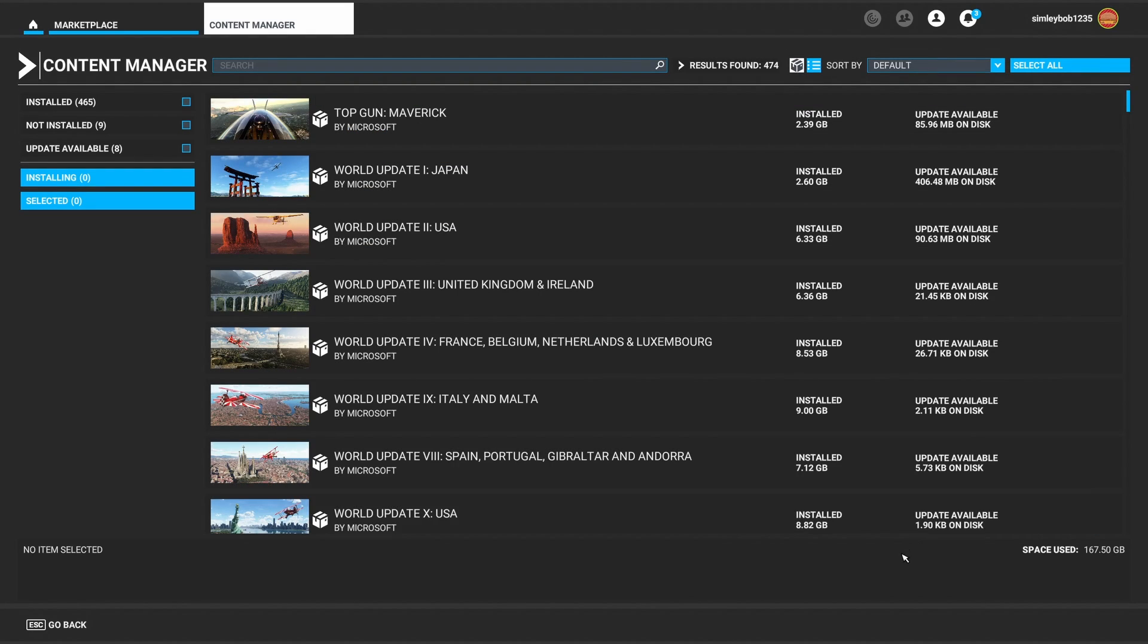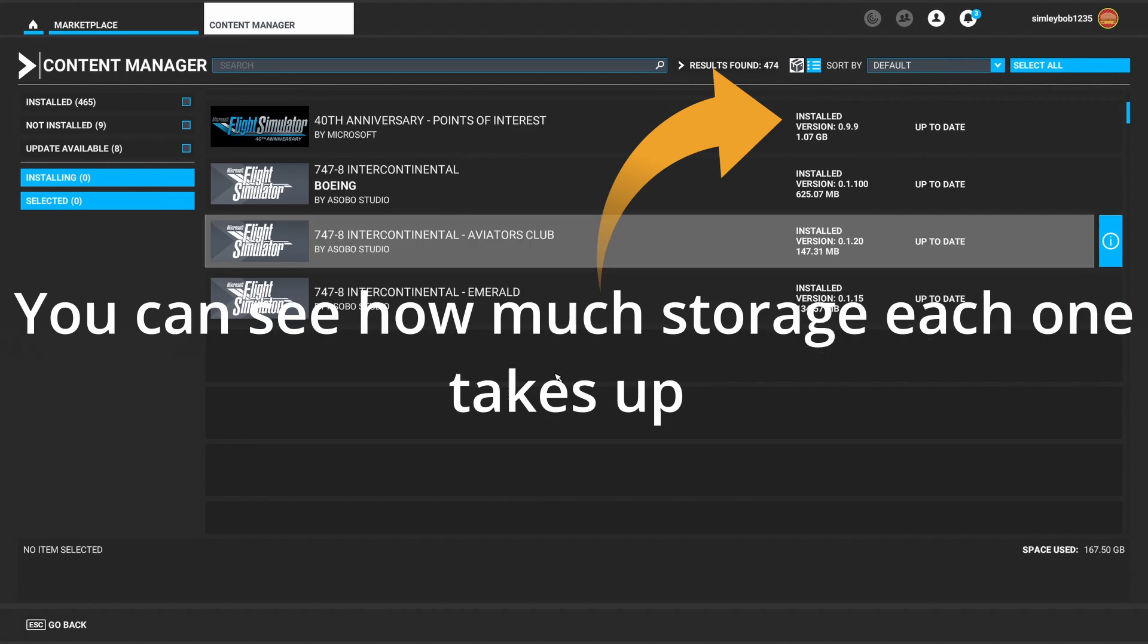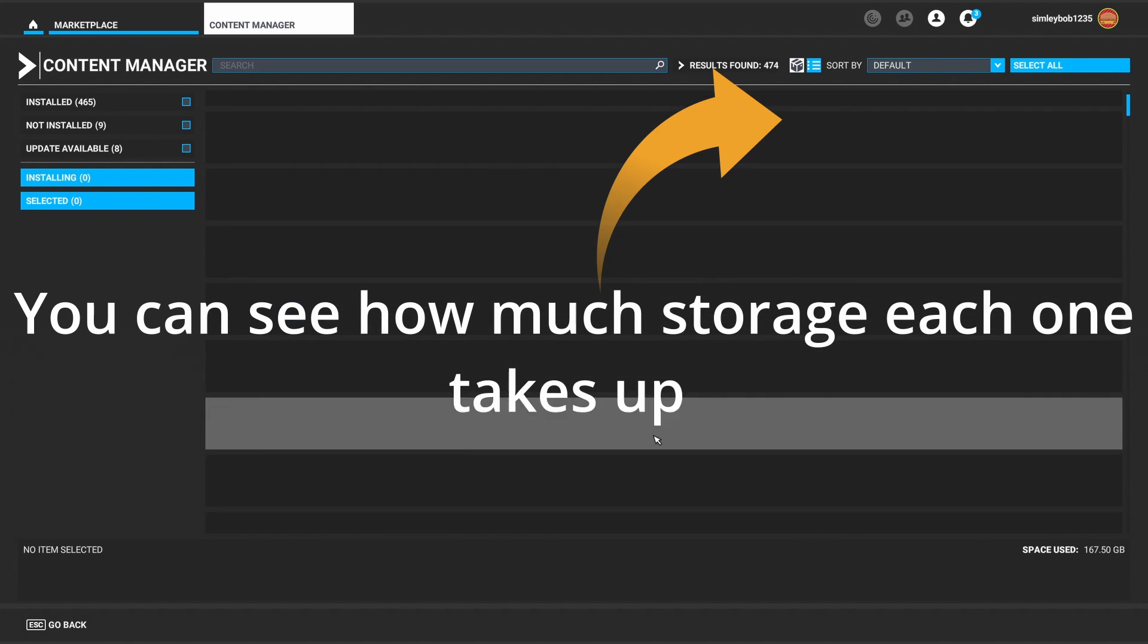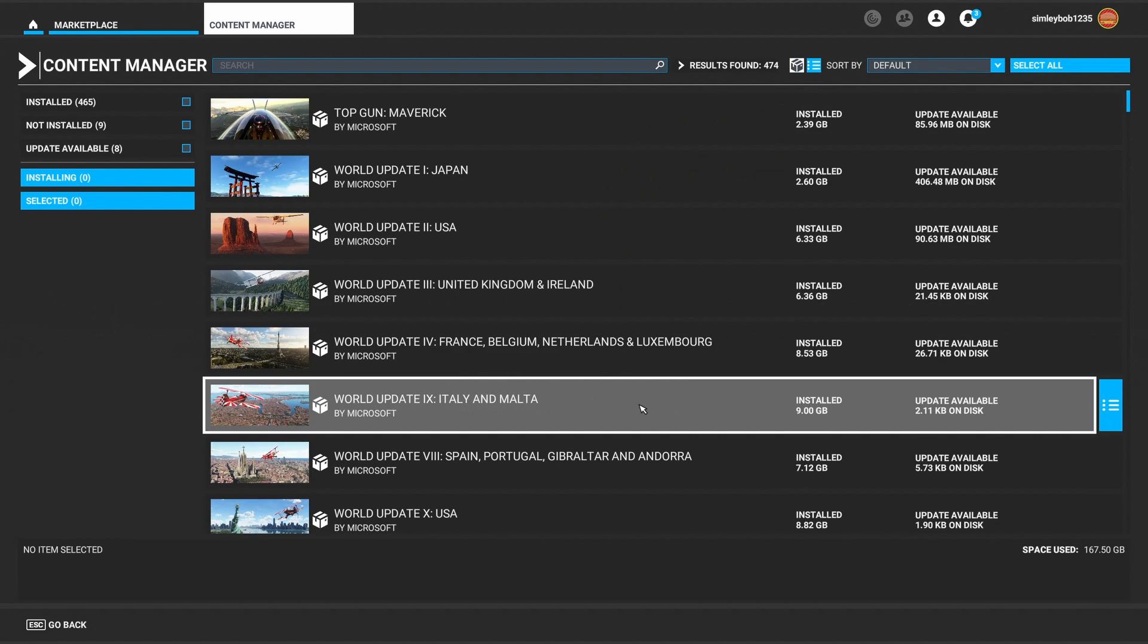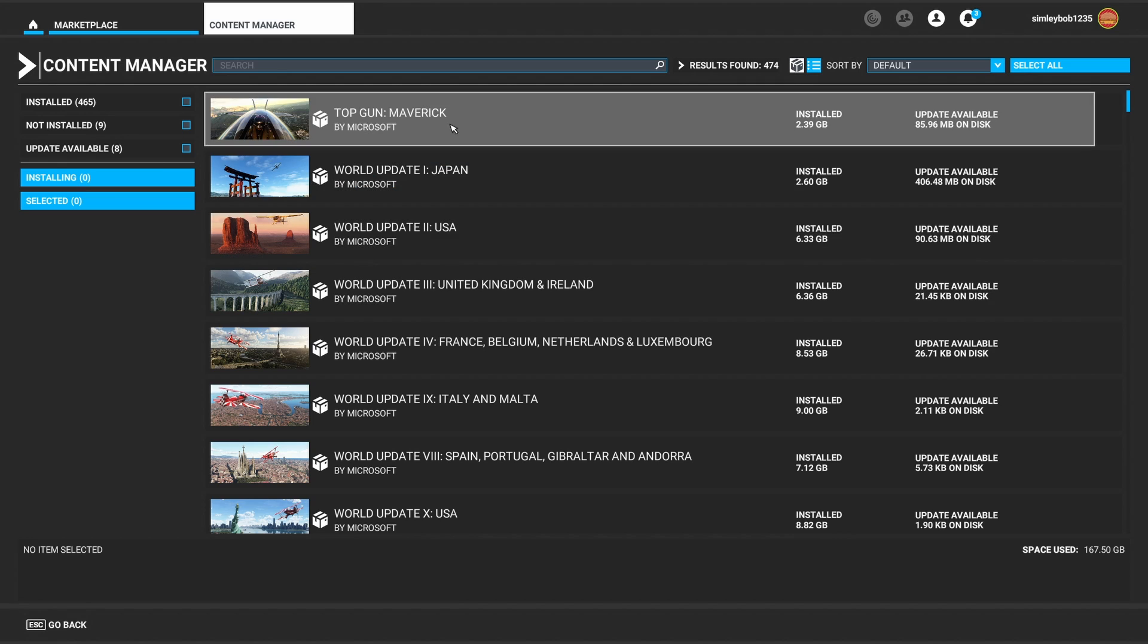Here is everything you have installed. I've got Top Gun and a bunch of world updates here and stuff that I have installed.